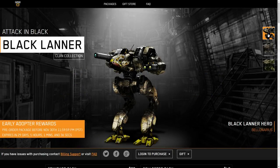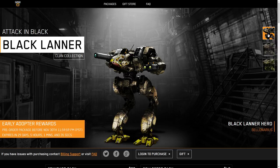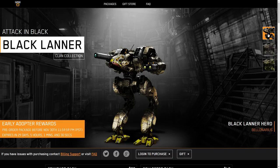Hello and welcome to the Should You Buy for the Black Lanner. We're going to take a look at the mech, its stats, its hardpoints, its possible hitbox locations based on the concept art, and whether or not you should buy this mech.